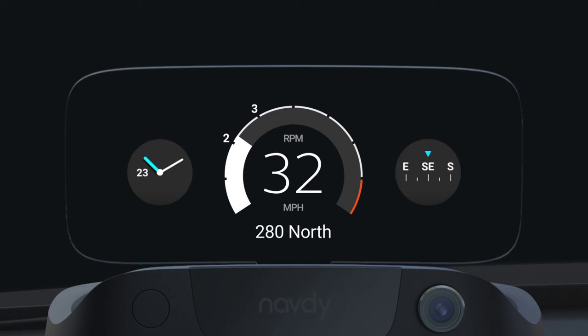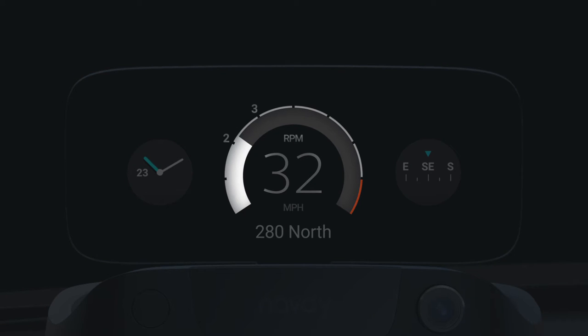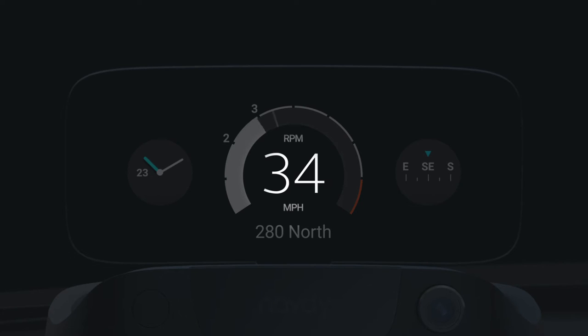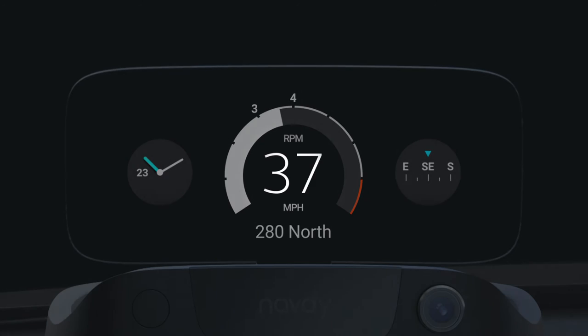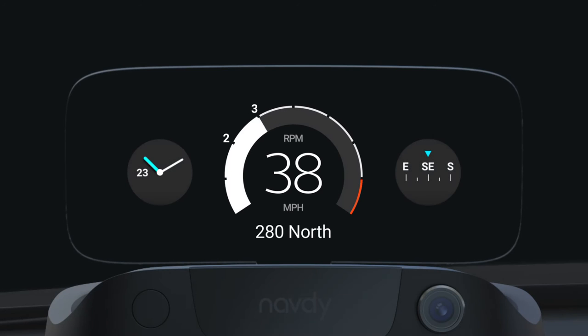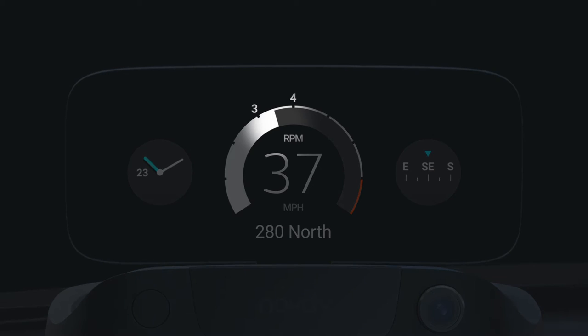By default, we display a combined tachometer and speedometer, which displays your car engine speed, or RPM, indicated by a graph, and your current speed as a number. Your current engine speed is shown in white, and peak speeds are shown with a small peak line.